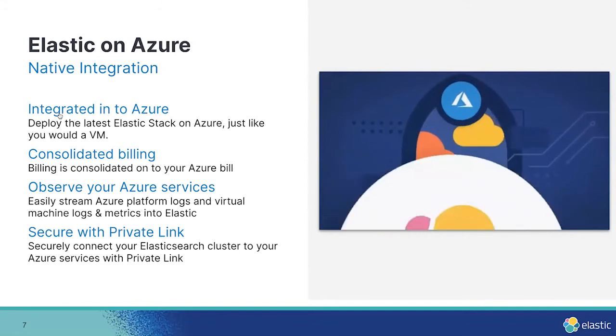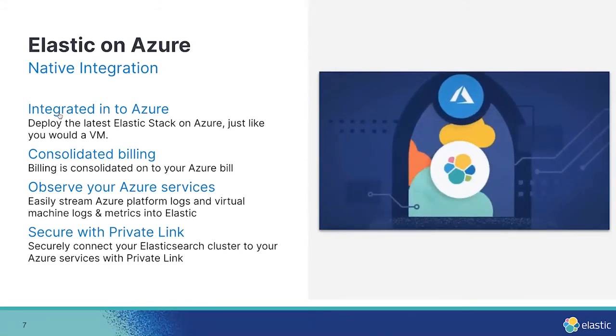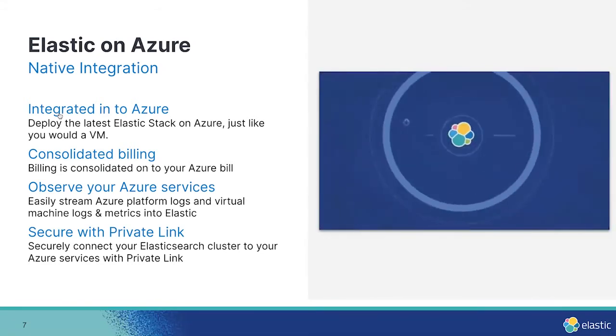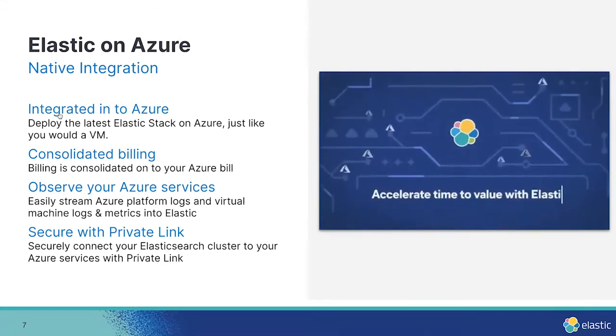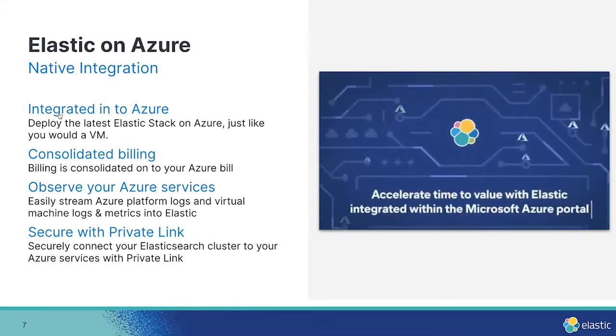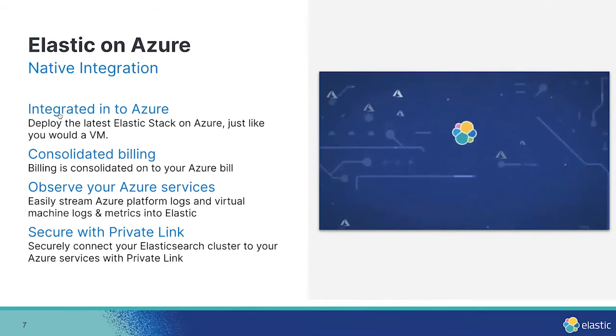And it's secure. The integration supports Azure private link, meaning you can secure your Elasticsearch resource by limiting connectivity to only your Azure resources for improved security without exposing Elastic to the public internet.